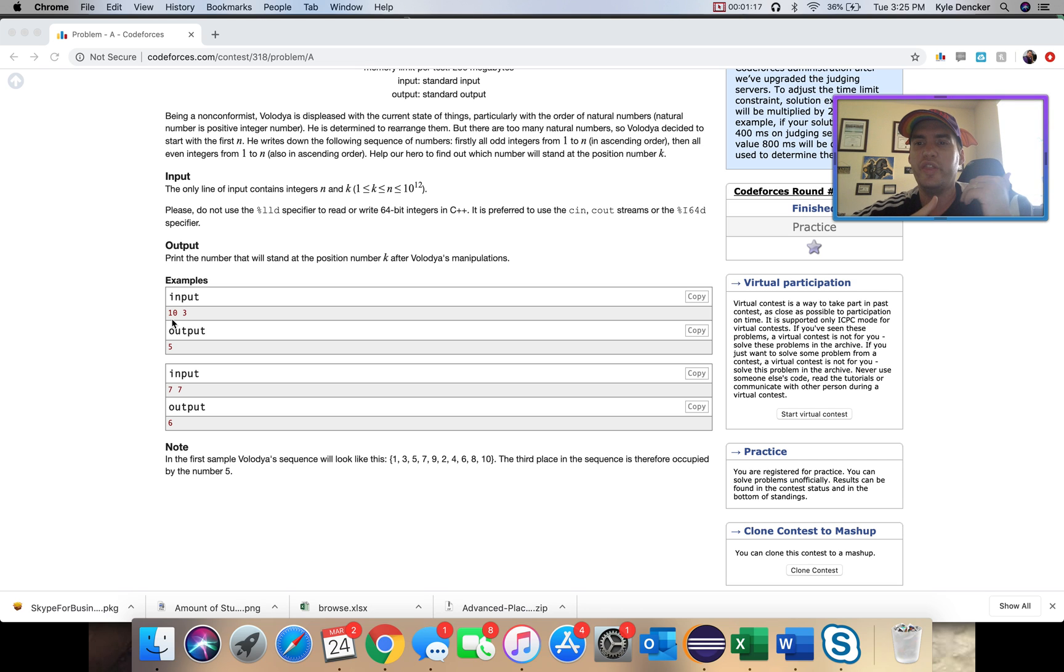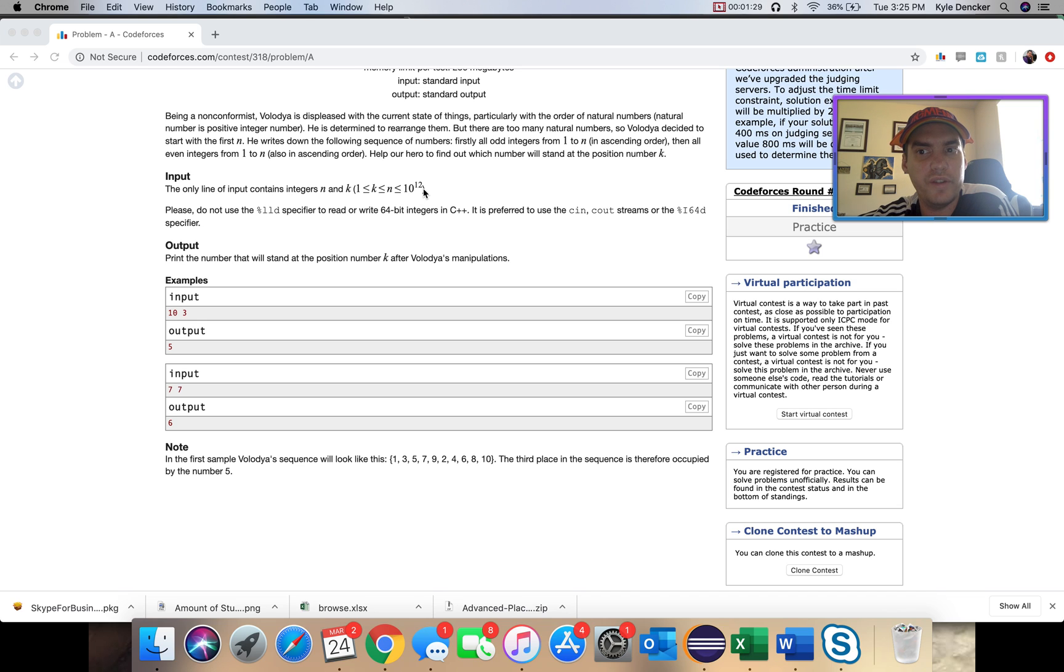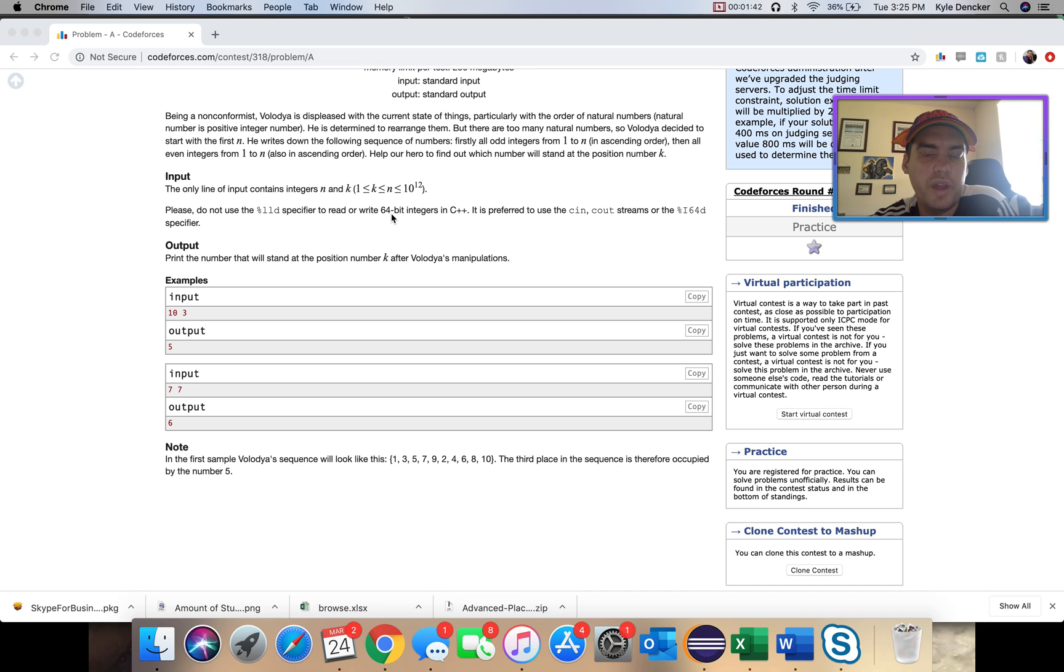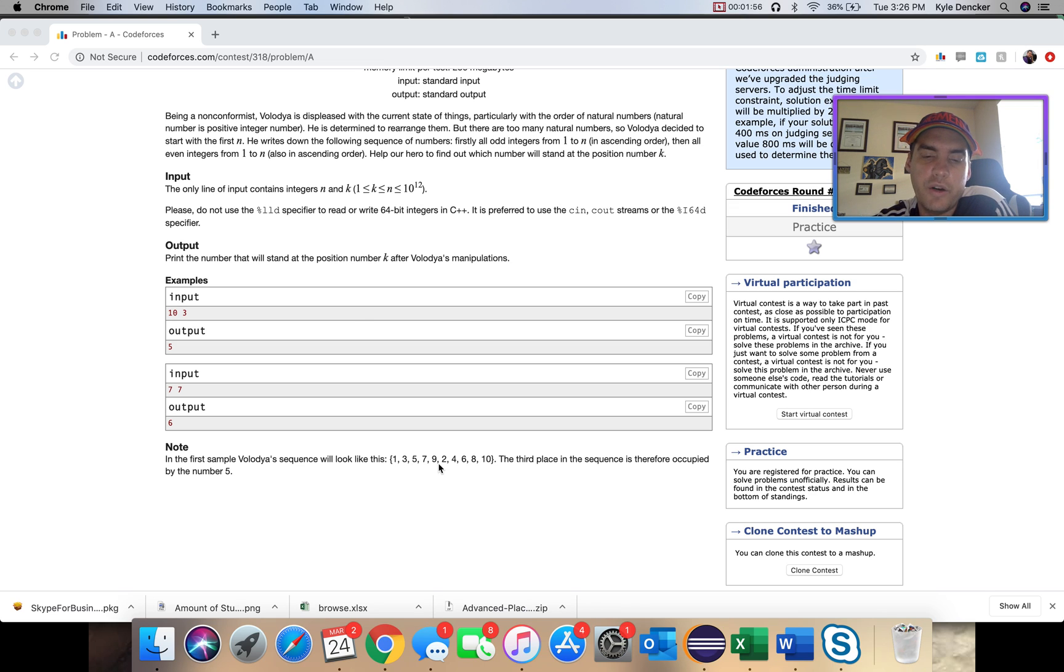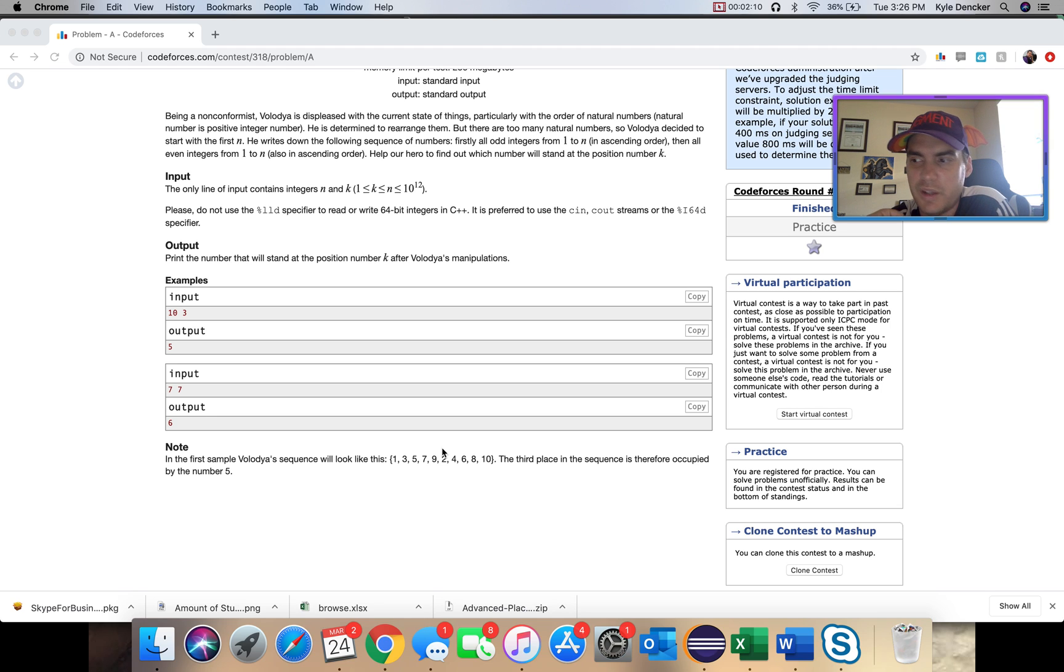Help our hero find out what number stands in position number k. The idea here is the very first example says we're going to have 10 numbers, and we're going to line up all the odd numbers first, then we're going to line up all the even numbers. And then we just have to figure out what the third or fifth or whatever position we have.